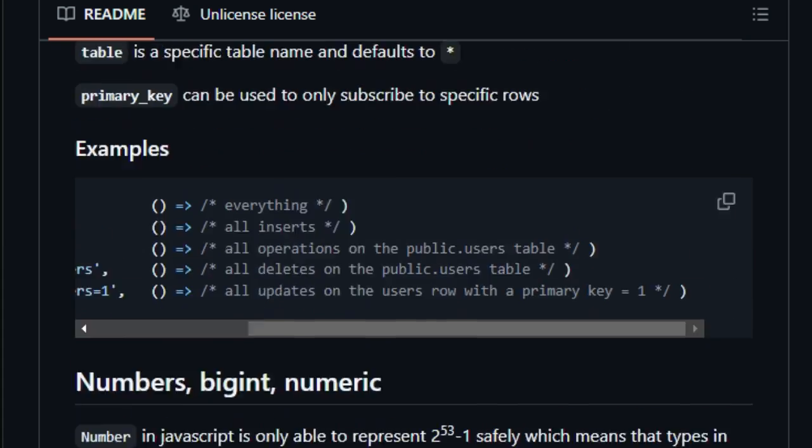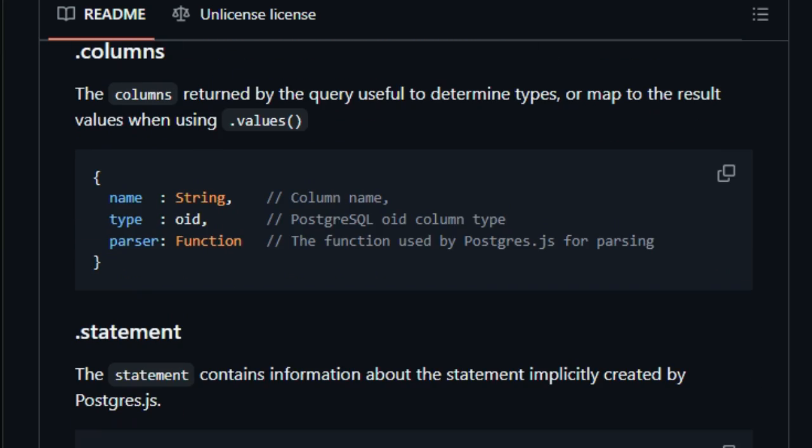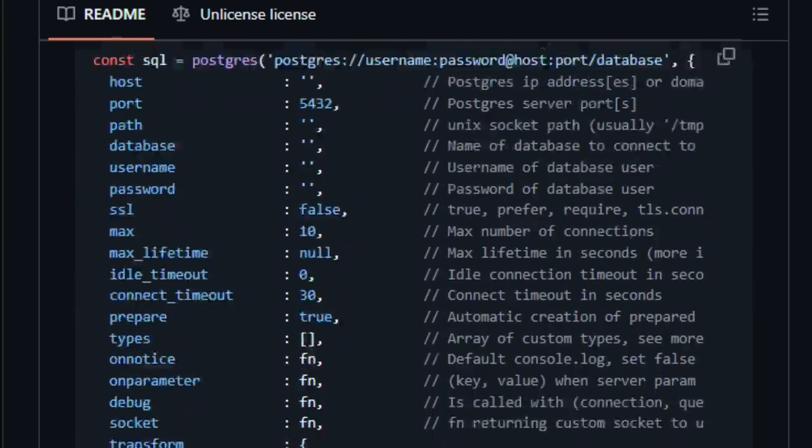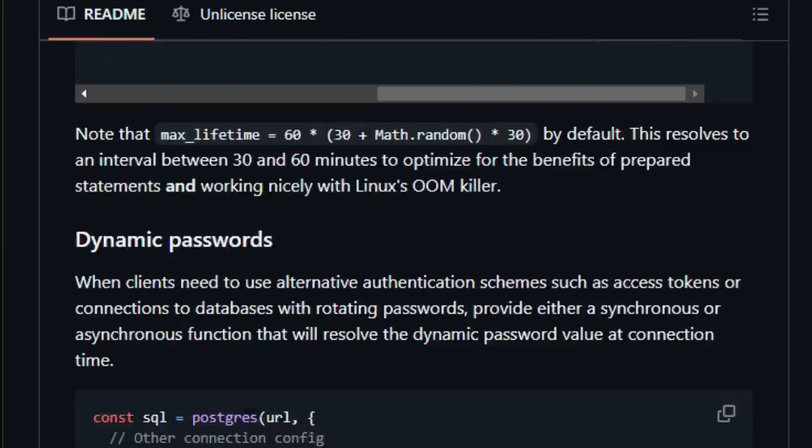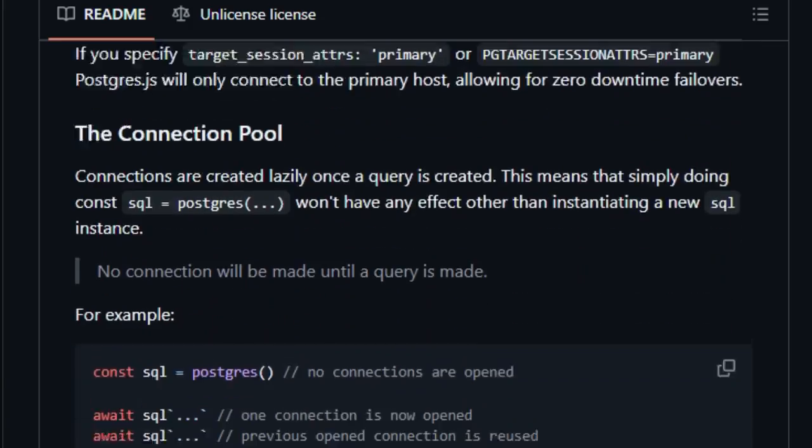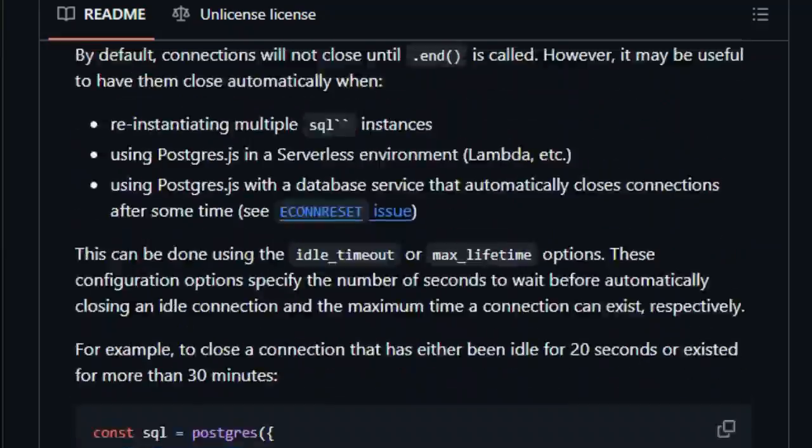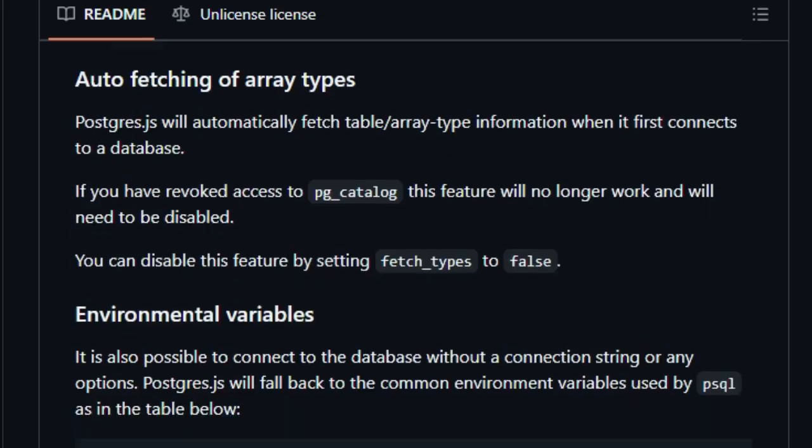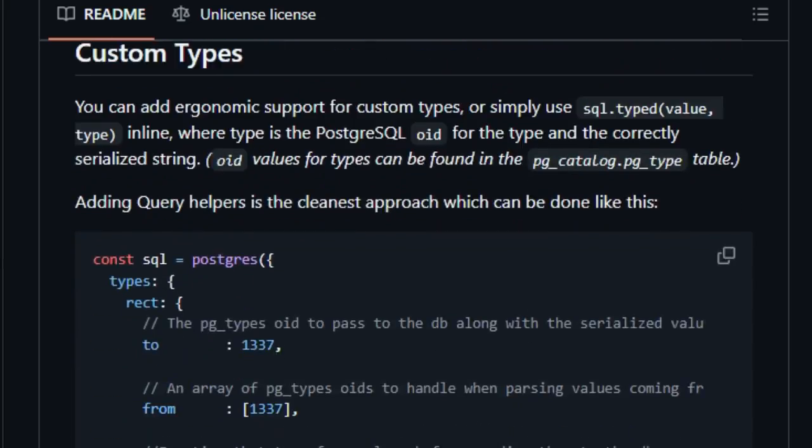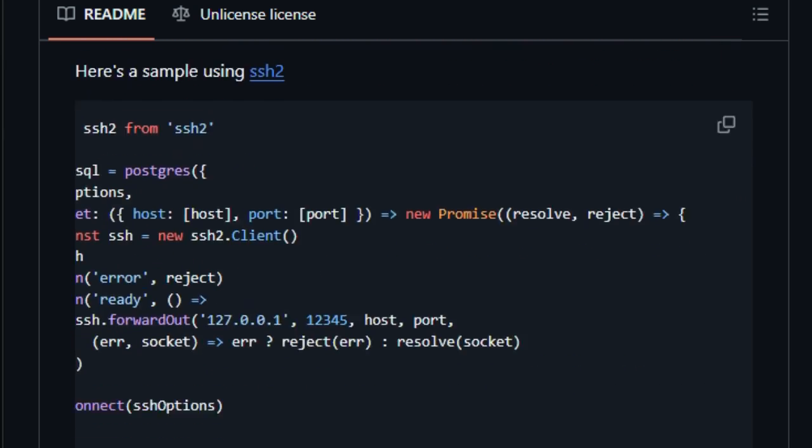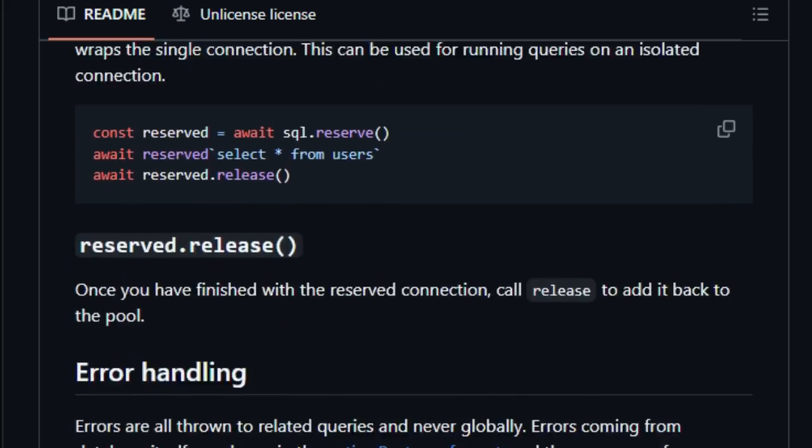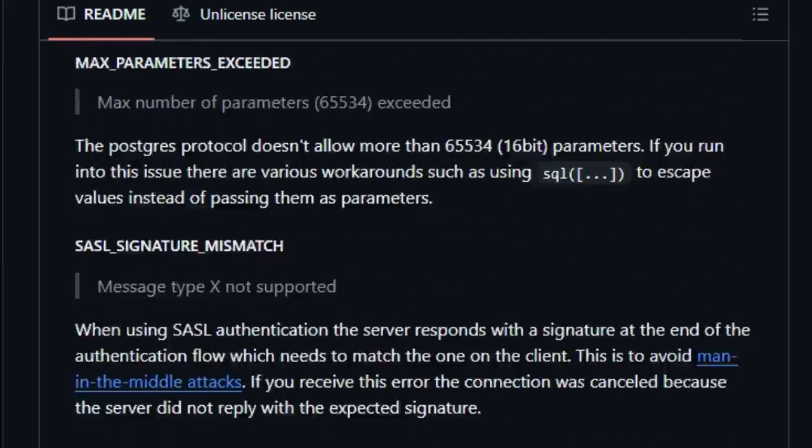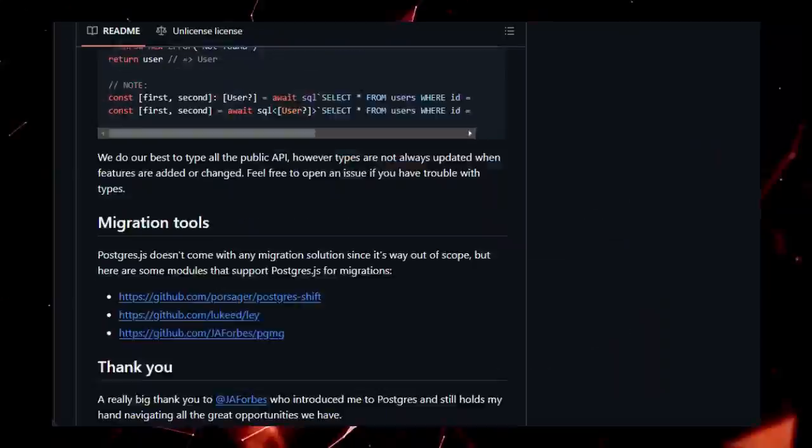Furthermore, Postgres.js offers robust support for transactions, allowing developers to ensure data consistency and integrity. It also provides extensive data transformation capabilities, with built-in functions for converting between CamelCase, PascalCase, and KebabCase, as well as the ability to define custom transformation functions. The library's connection management is another key differentiator, with lazy connection creation, connection pooling, and automatic prepared statement creation, all designed to optimize performance and resource utilization.